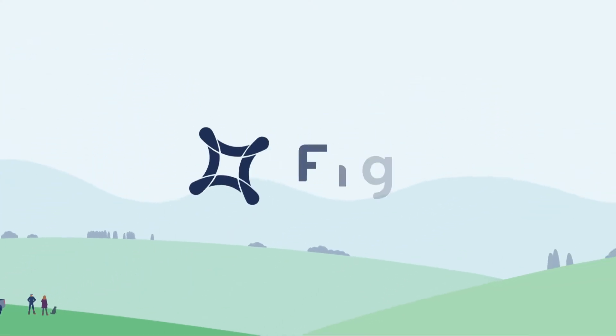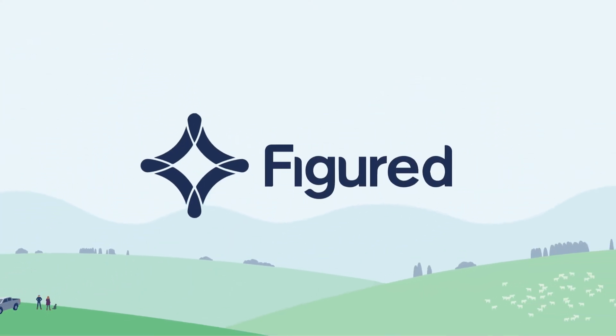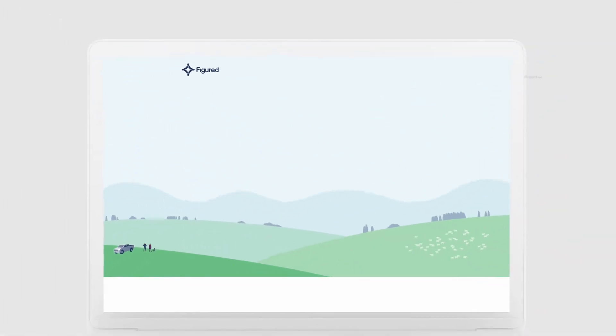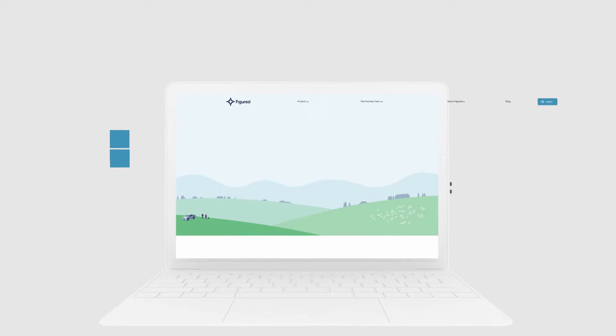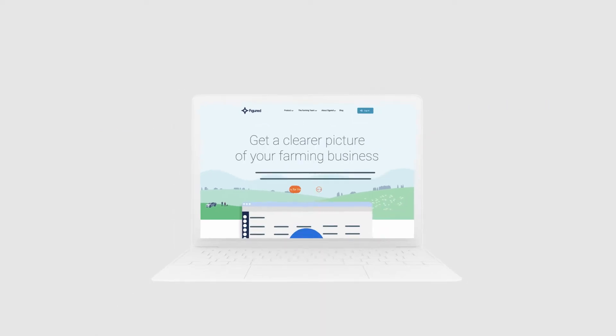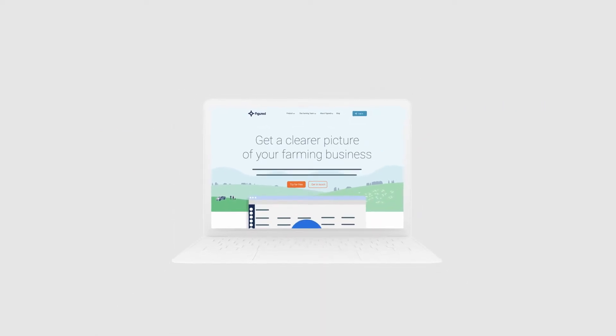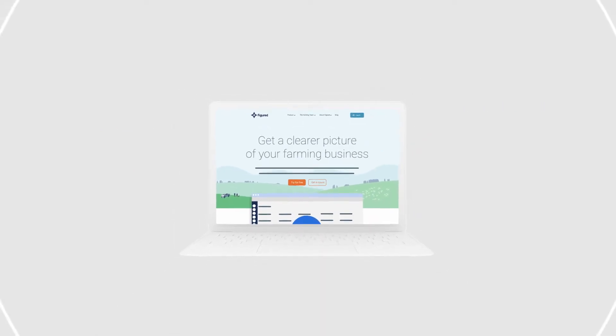Figured is the smarter and easier way to manage your farm finances so you know where you are and where you can go.